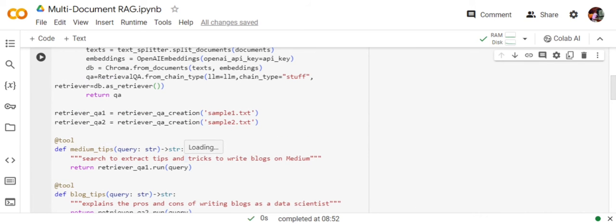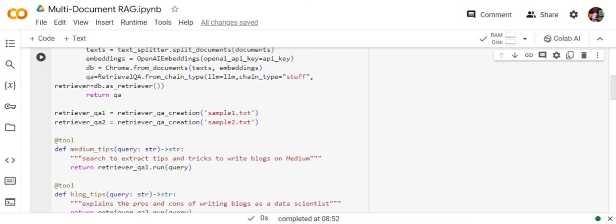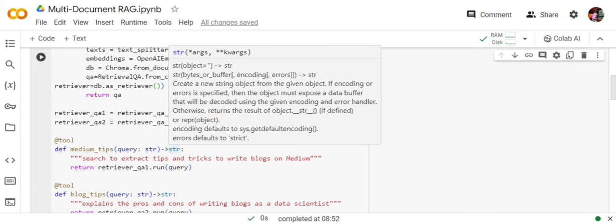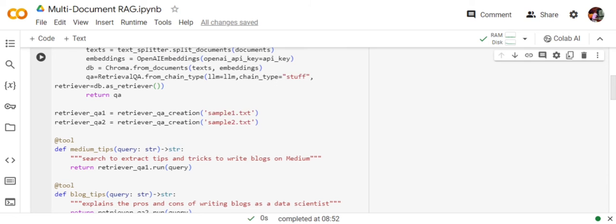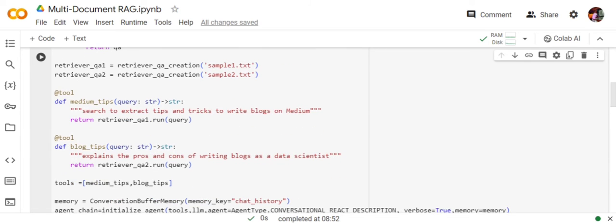What I will be doing is I will be creating a custom tool using the @tool decorator: @tool def medium_tips, query string gives output as a string, 'search to extract tips and tricks to write blogs on Medium,' and then returns the result from the retrieval_qa1 chain.